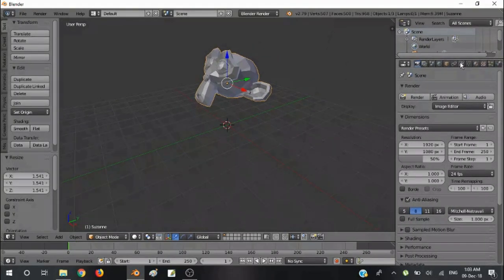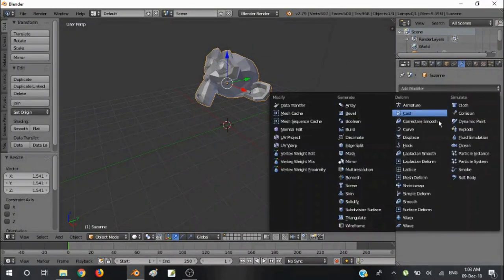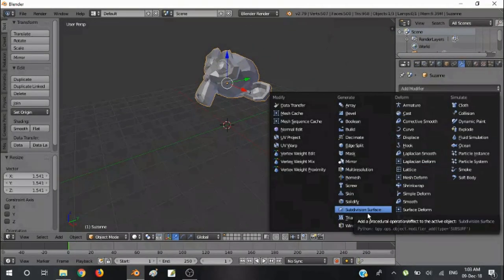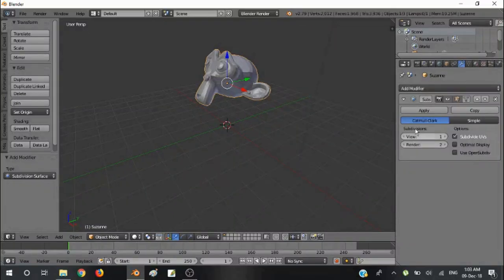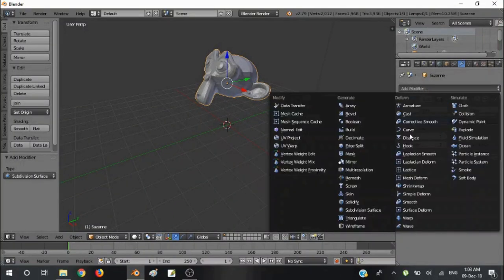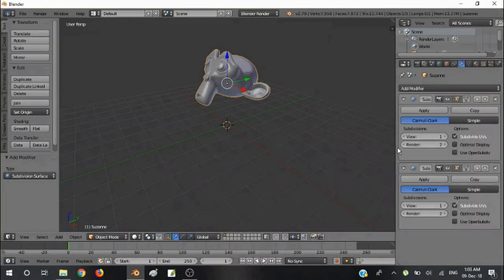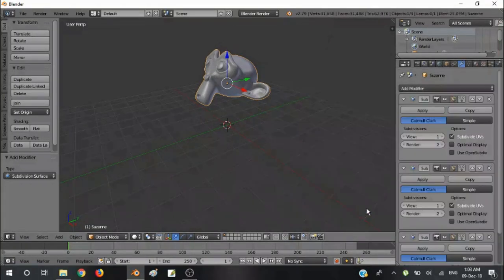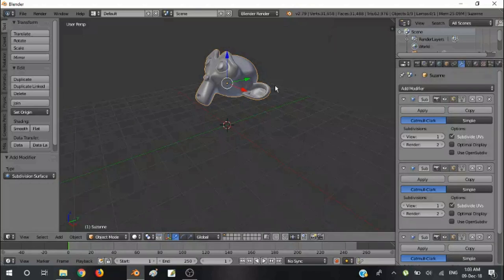Then go to modifiers, add modifiers, and click subdivision smooth a couple of times. I suggest only three times is enough.